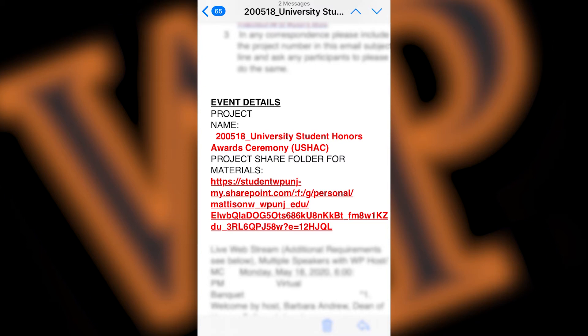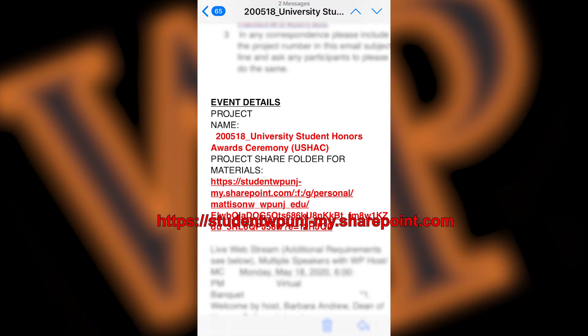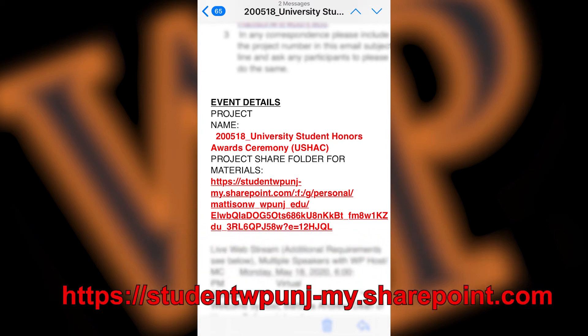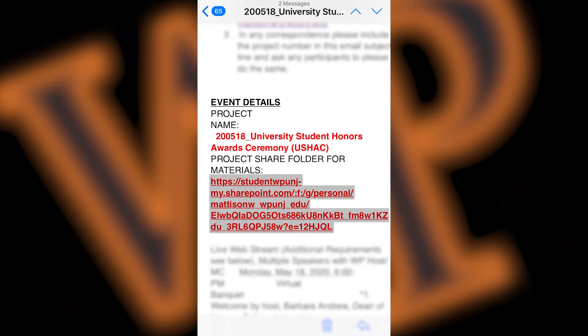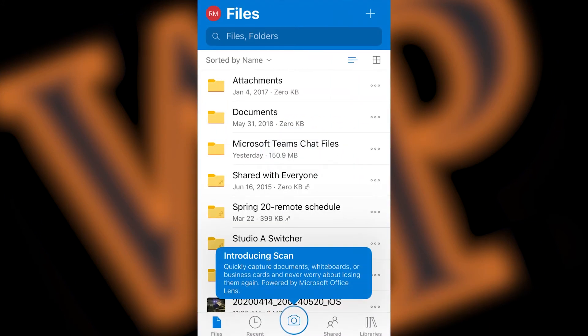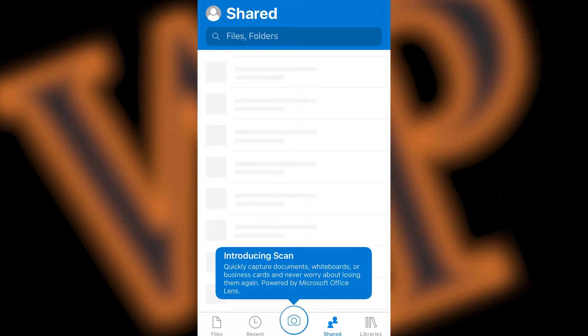The link should start with https colon forward slash forward slash student wp1j dash my dot sharepoint dot com. After clicking on the link, the shared folder will now open in OneDrive.